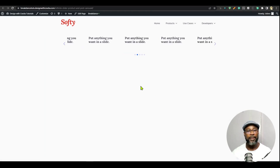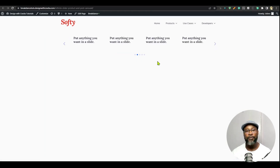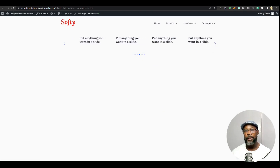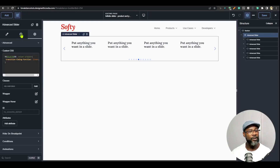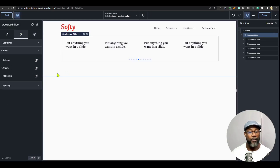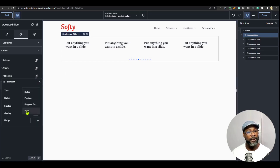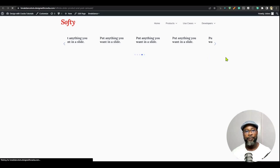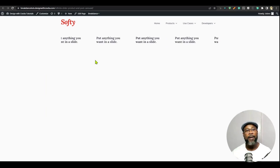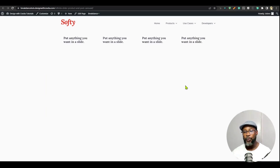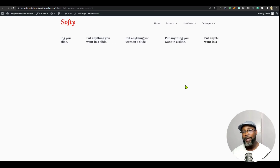When you check again on the front end, you should have a smooth linear transition. When you have this kind of infinite scroll setup, you typically don't want buttons or arrows. So I'm going to go back to the styling, go to arrows, and disable it. Then set the pagination type to none. Save that, refresh the front end, and we have our infinite scroll. That is how you set up an infinite scroll using the advanced slider in Breakdance.